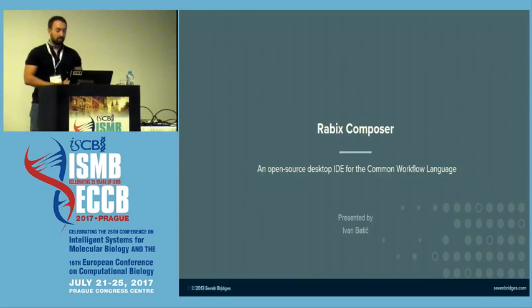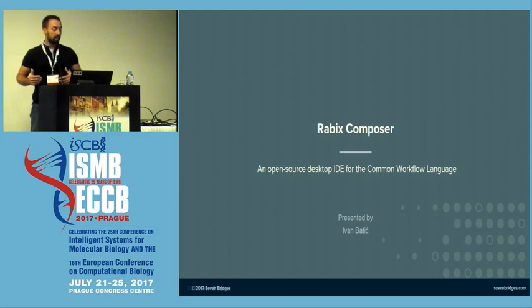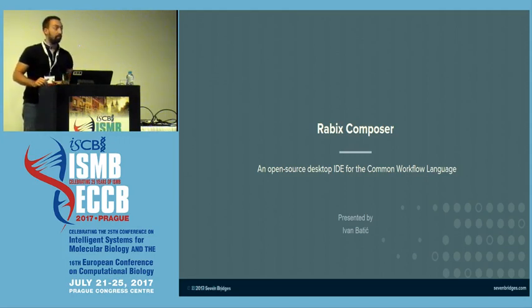Hello, my name is Ivan. I will briefly talk about Rabix Composer, which is another product from the Rabix suite. Composer is an open source IDE for CWL app development.